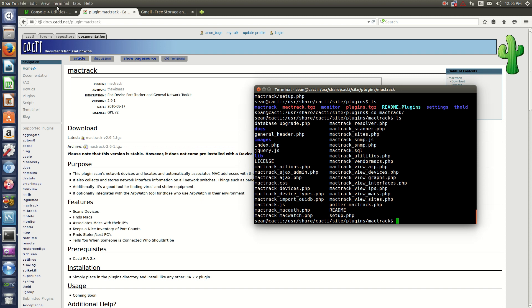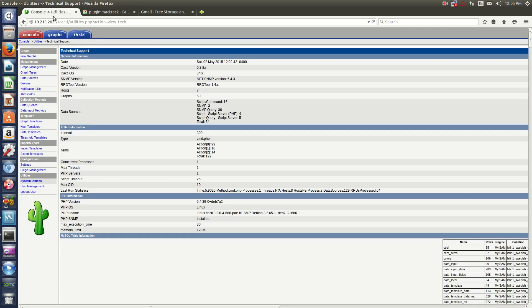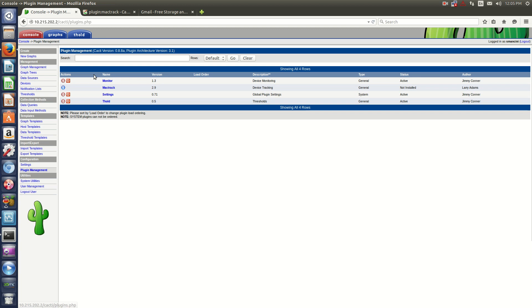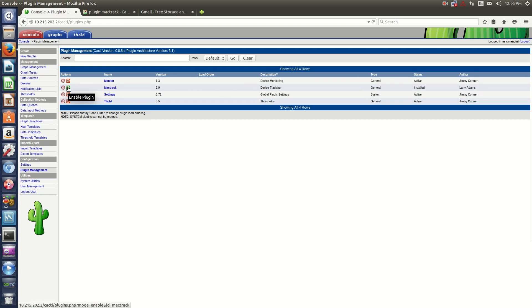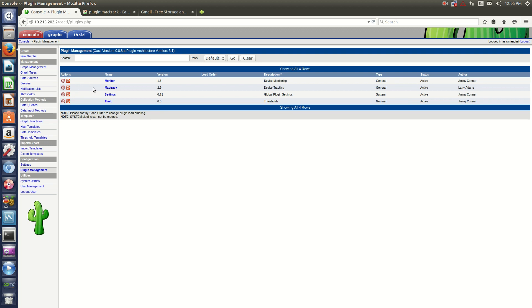Now in order to enable this plugin, you just go back to your console, then you go to Plugin Management. You'll see Mac Track 2.9 is here. Now to enable it, you'll just click Install the Plugin, Enable the Plugin, and away you go.